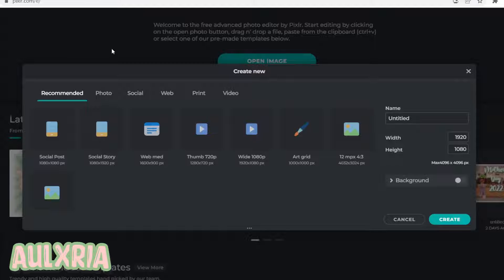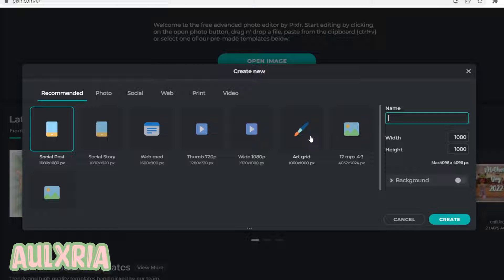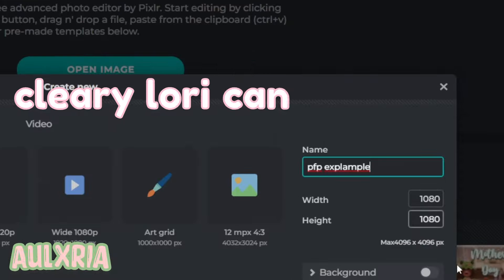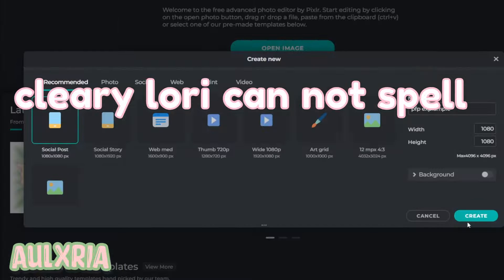For some reason I was not logged in so I quickly logged in. Now I am here. Click to create new — it's under open image, so under Recommended you have to click Social Post right there. Then you can name it whatever you want, so I'll just name it 'pfp example.' Don't change the width or the height, do not do a background, and just click Create.